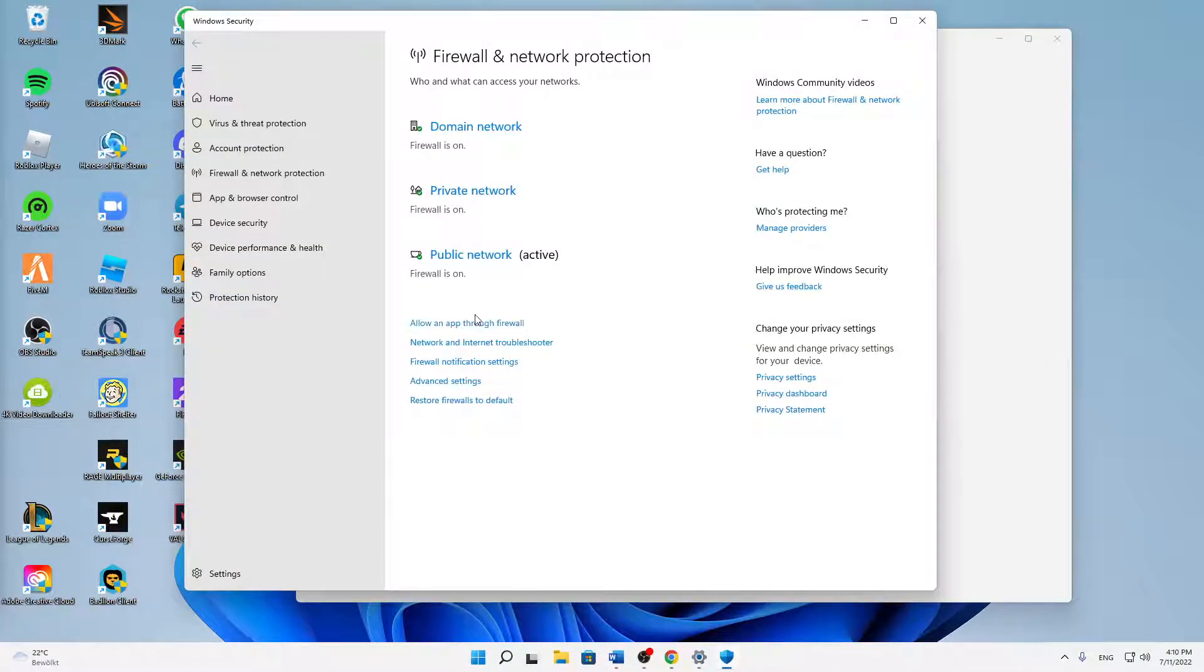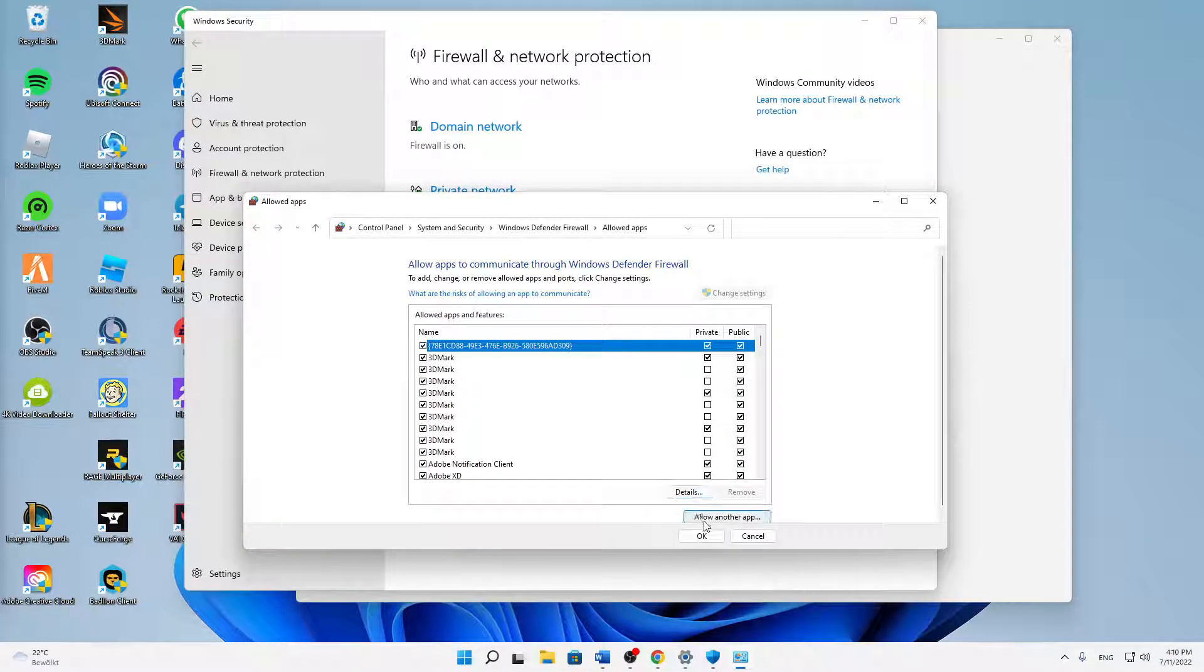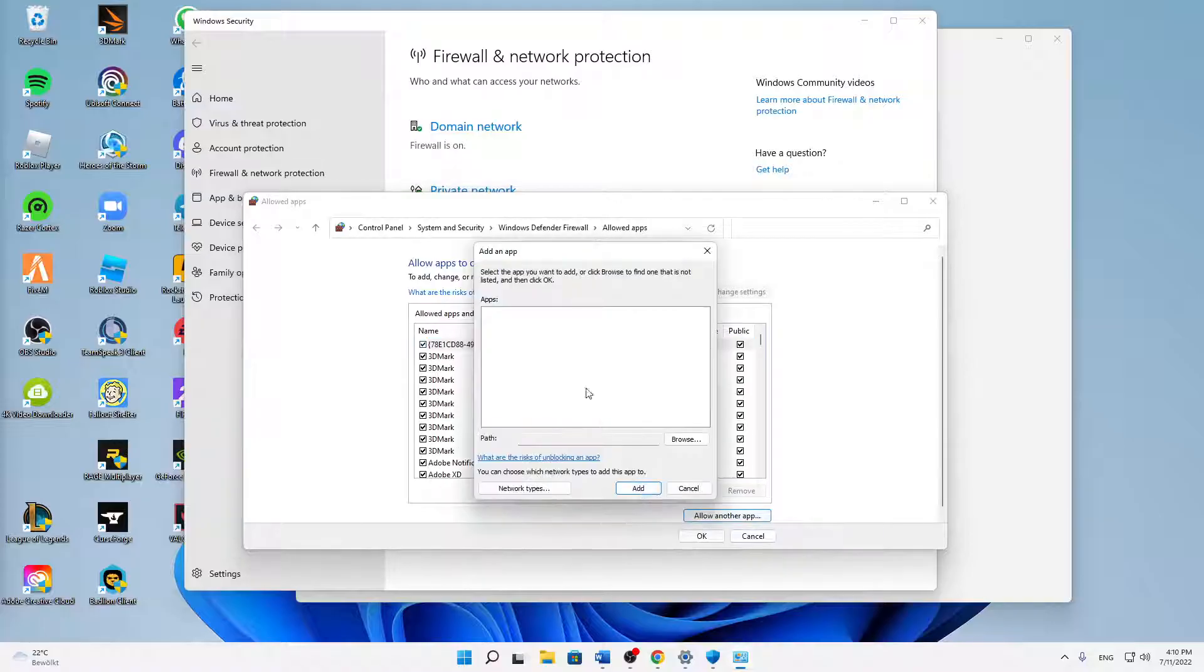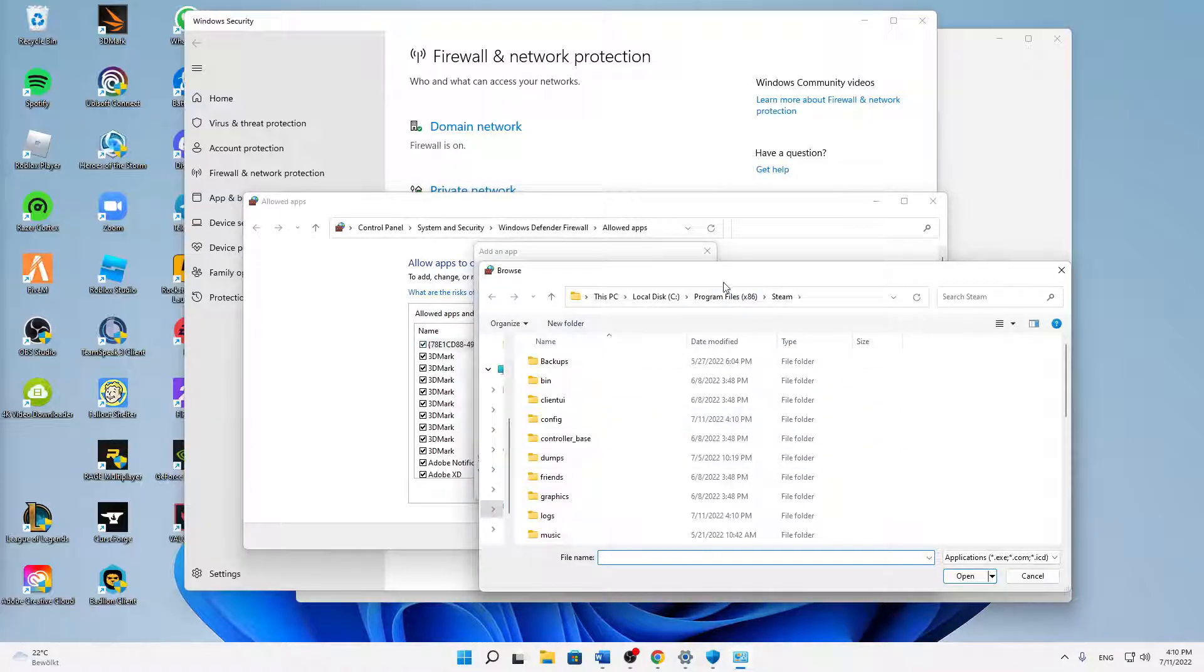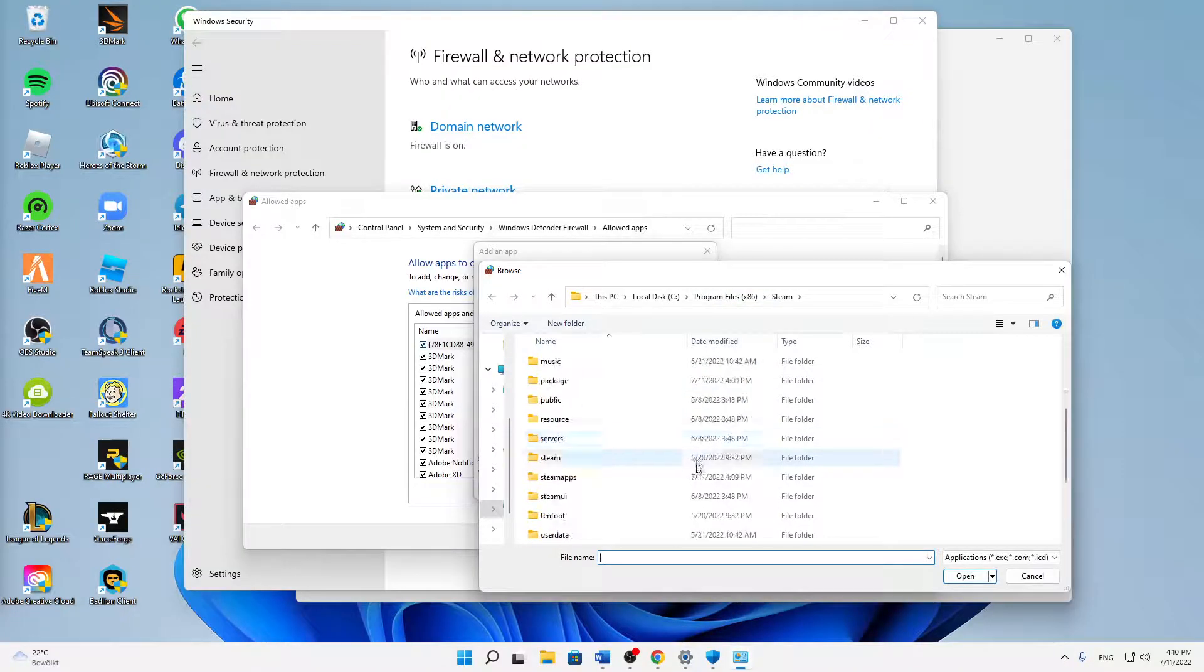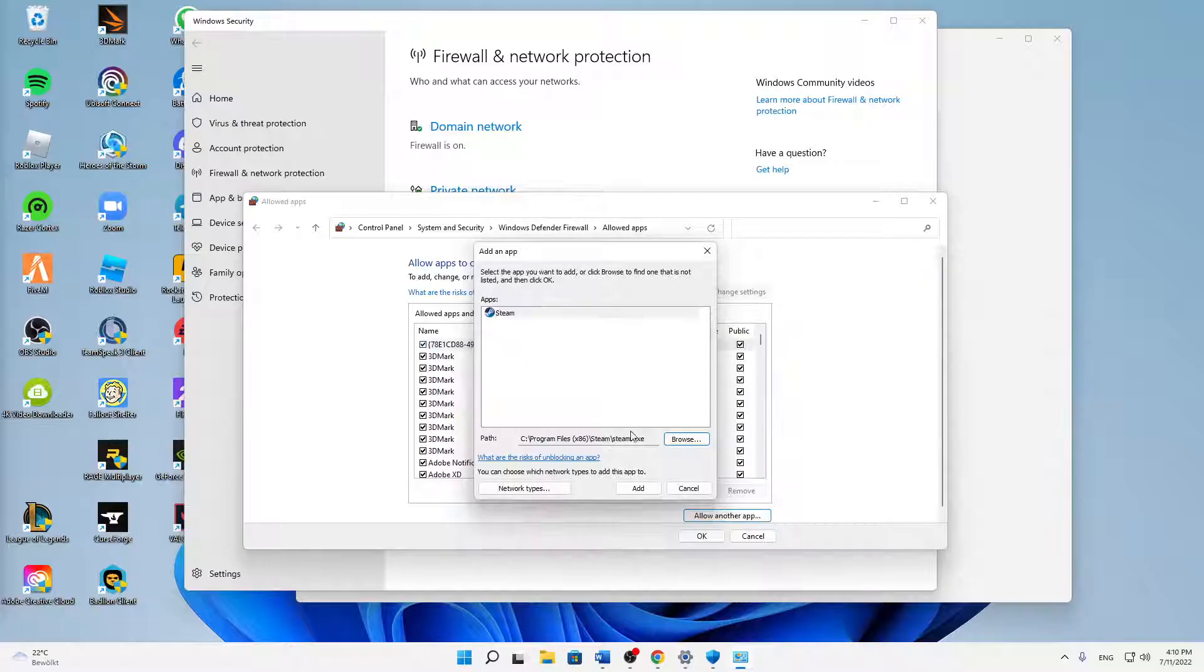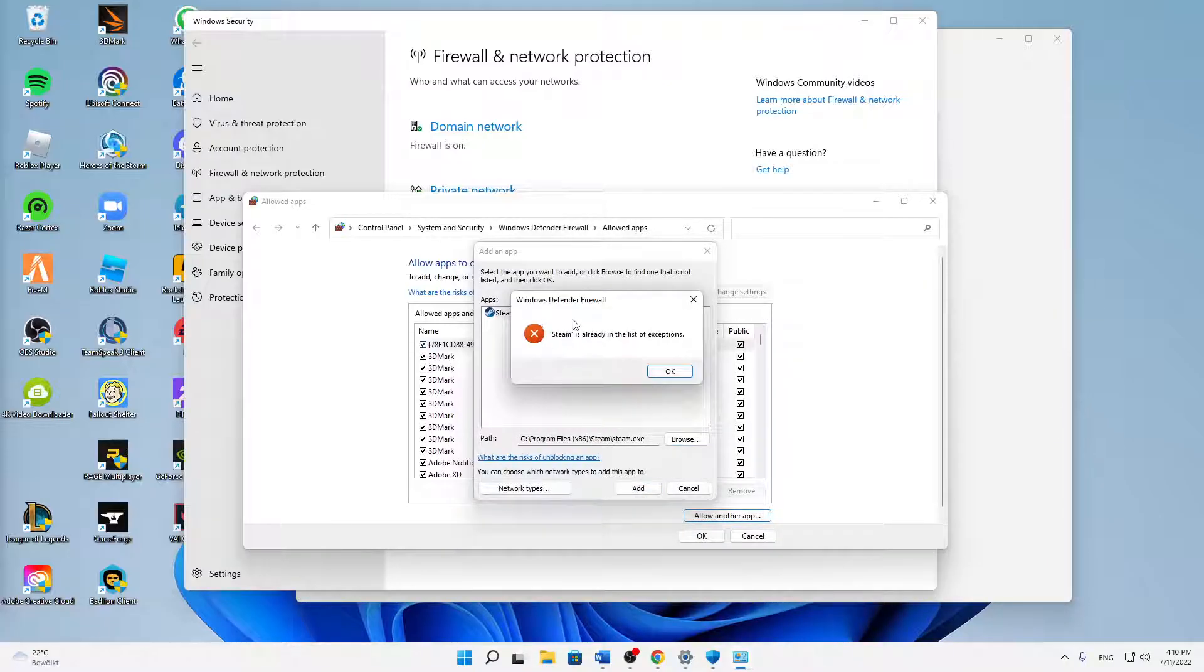Click on allow an app through firewall. Here, click on the top right corner, change settings, click on allow another app, click on browse, and then make sure to find your Steam in your program files. Then just select the steam.exe application, click on open, and click on add.